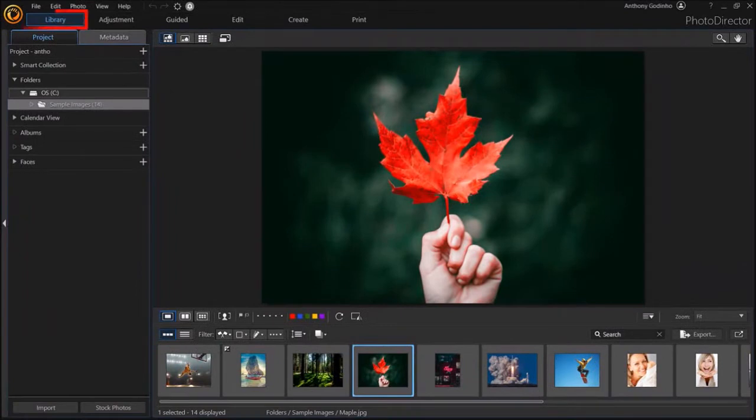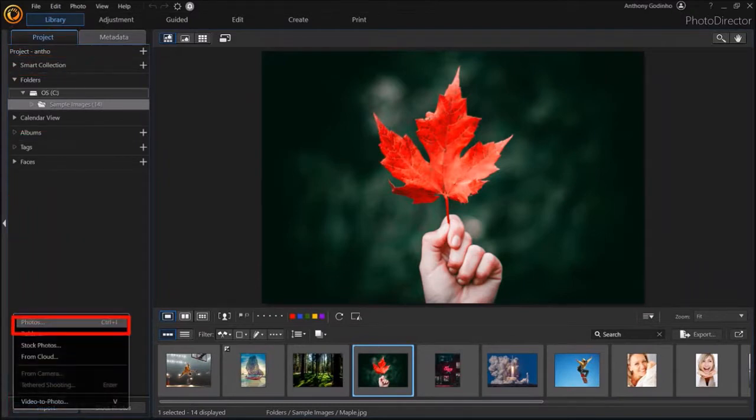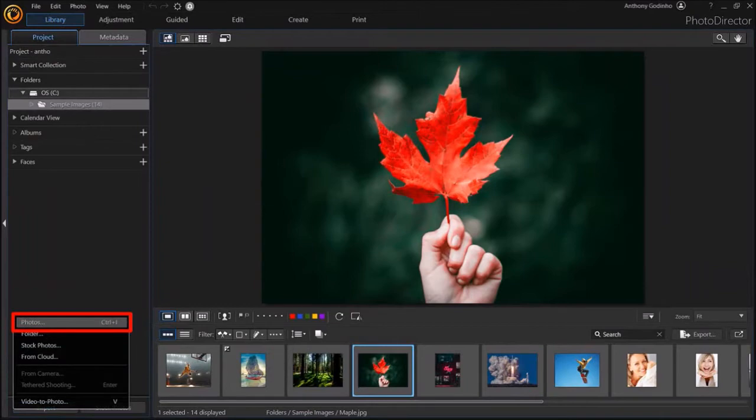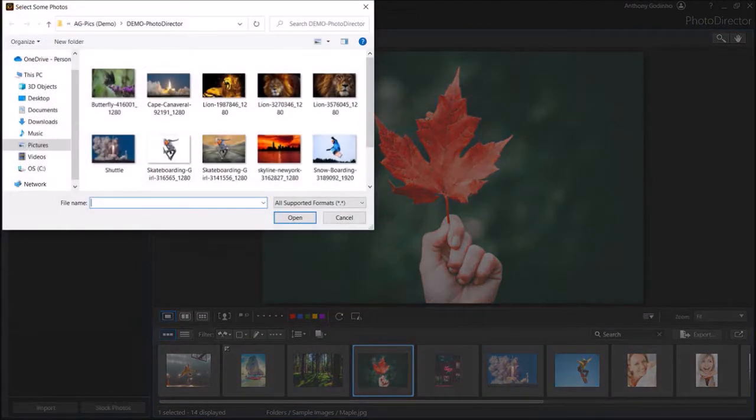I'm in the Library section under the Project tab. Click on the Import button in the bottom left corner and choose Photos. Navigate your folder, choose your image and click Open.